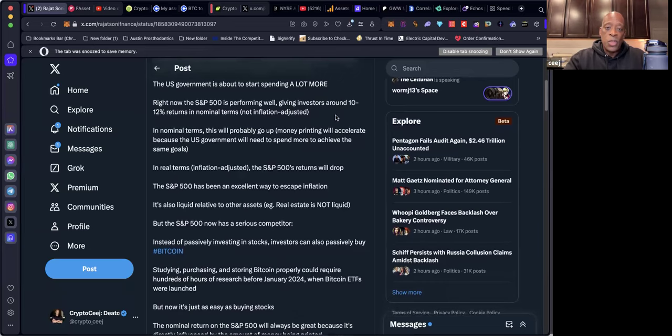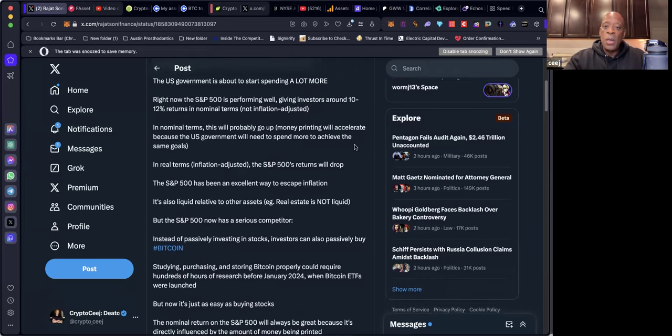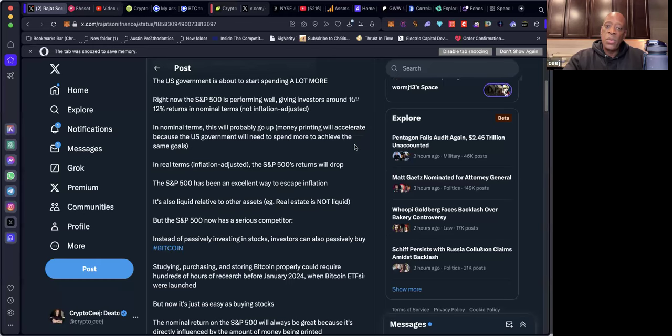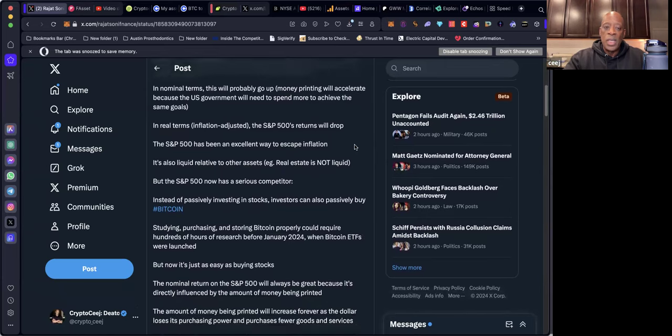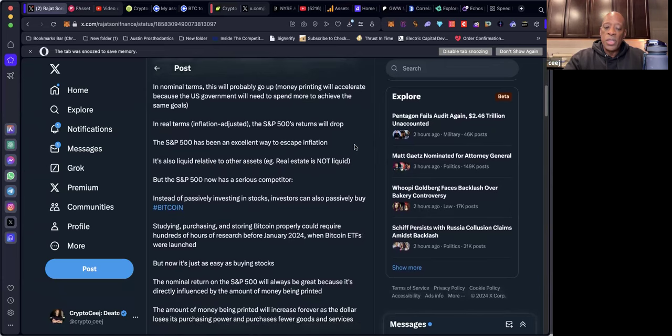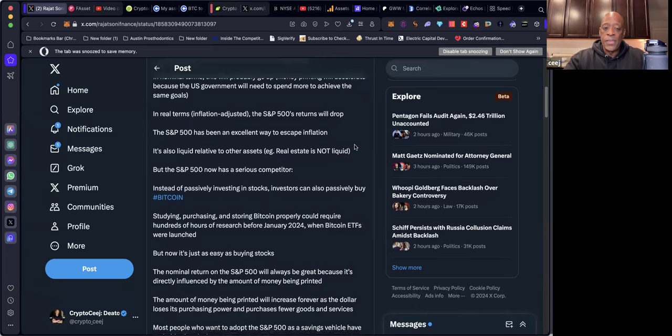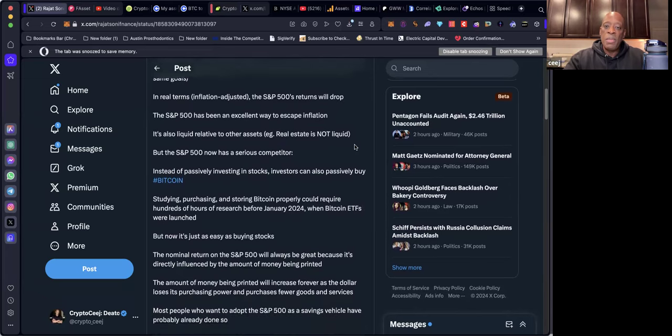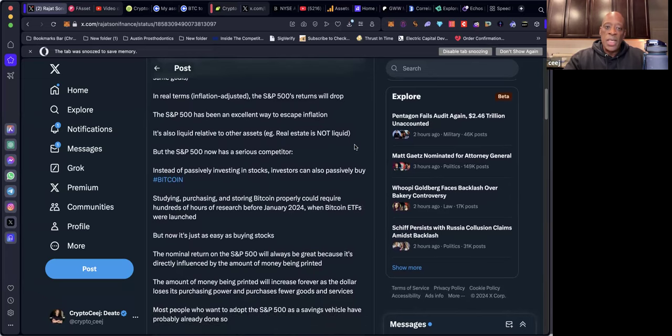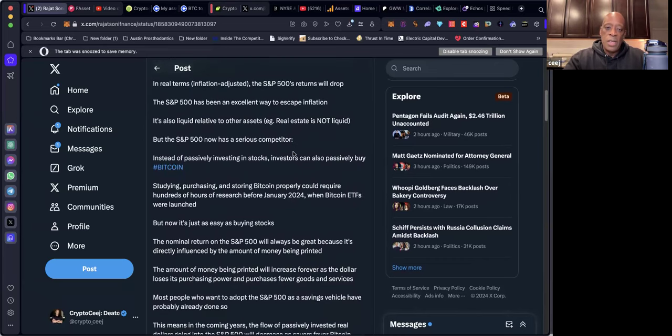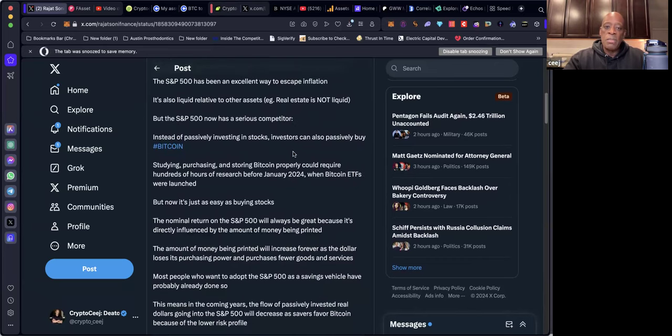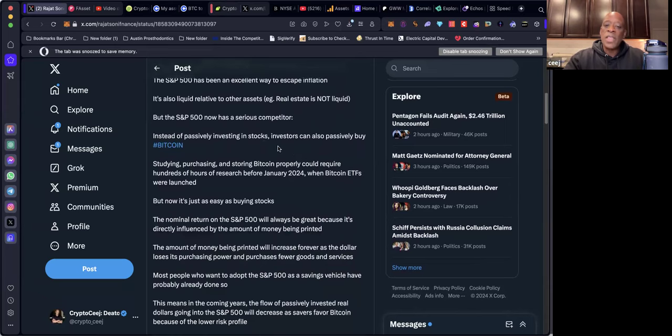This will probably go up because money printing will accelerate. In real terms, inflation adjusted, the S&P 500's returns will drop. The S&P 500 has been an excellent way to escape inflation. It's also liquid relative to other assets. Real estate is not liquid. But the S&P 500 now has a serious competitor. Instead of passively investing in stocks, investors can also passively buy Bitcoin.